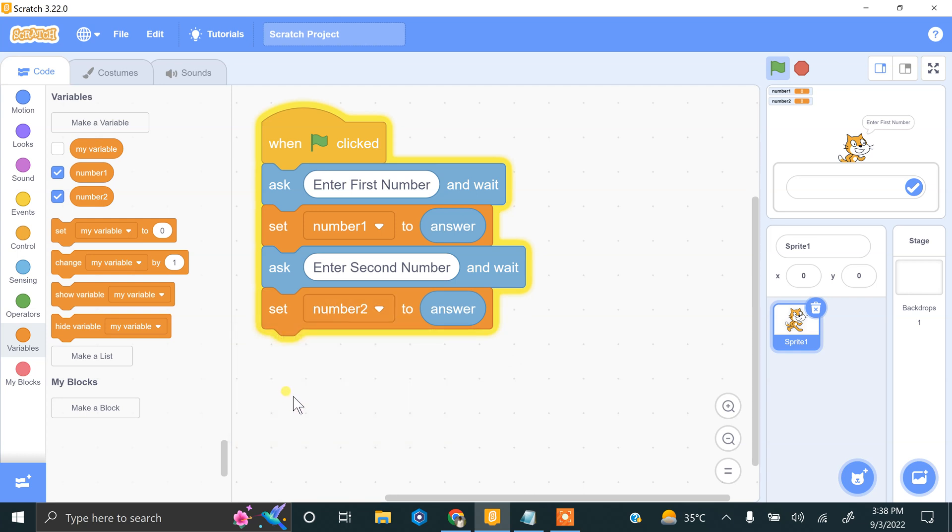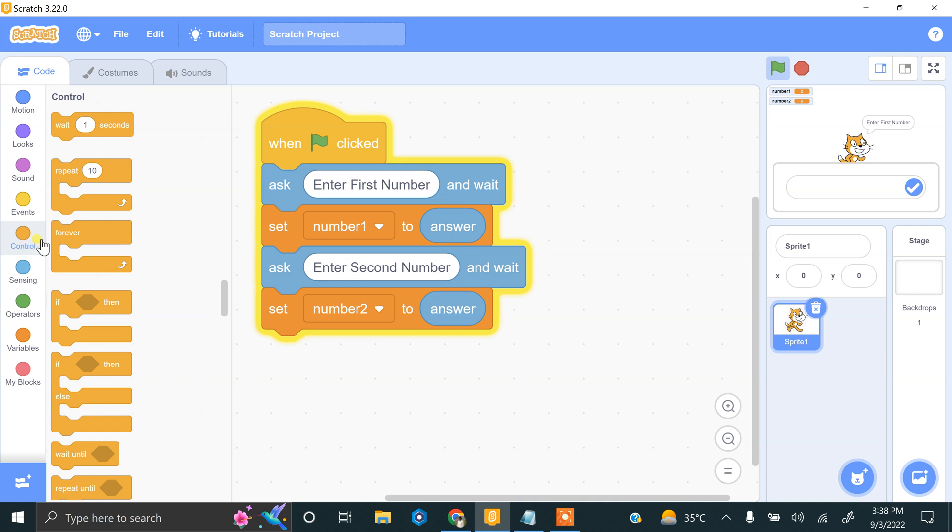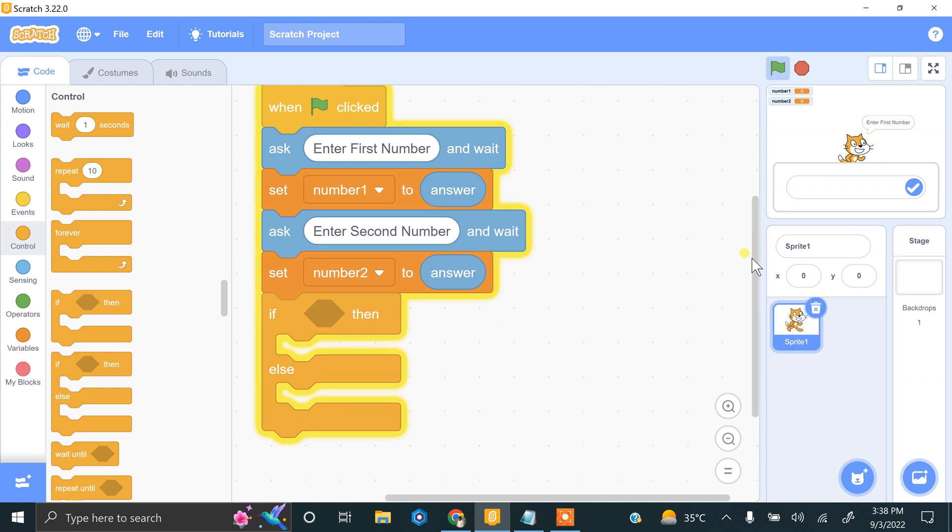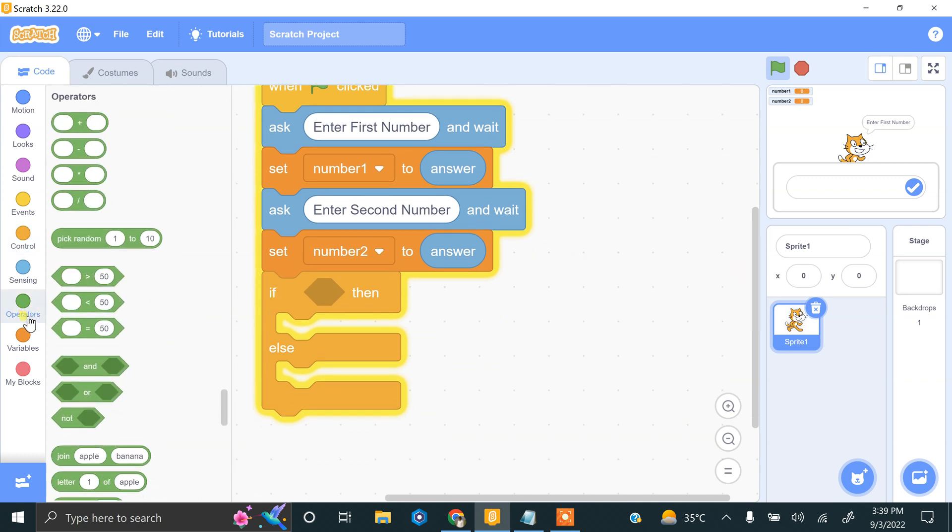We have the number1 and number2 values. Now we have to check if these numbers are equal. If the numbers are the same or different, we need a condition. Click on the Controls block - here is the if-else condition. Now we have to apply a comparison operator. These are the comparison operators.